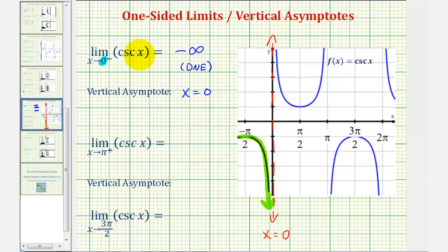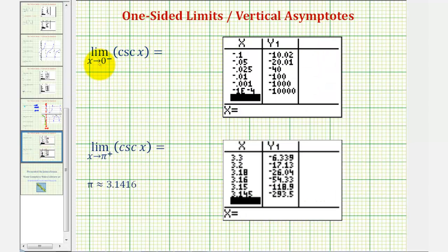Another way to show this limit would be to use a table of values where we approach zero from values that are less than zero, as we see here in this first table. As we approach zero from the left — this last value is in scientific notation: negative 0.0001 — notice the function values decrease without bound, approaching negative infinity, verifying our limit.